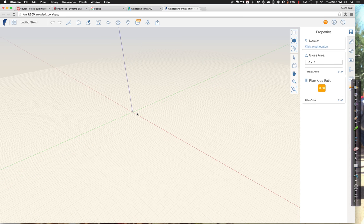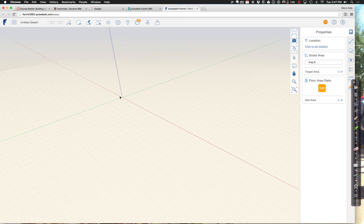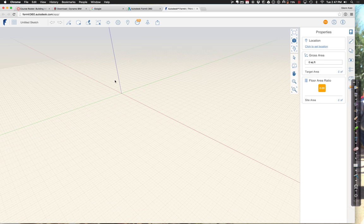In this environment, how you do that is by starting by actually setting the location.